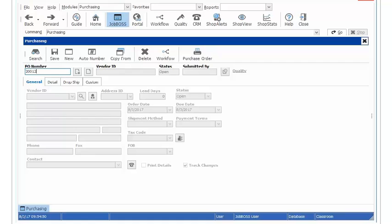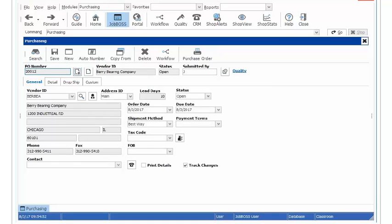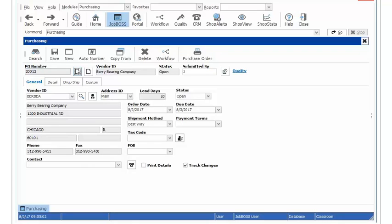So I have sent this PO out to my vendor already and I realized that I had forgot to add a material on there, so I need to send a revised copy. I am both going to add a material as well as add a quantity for one of the materials that I have already requested from them in the purchase order.